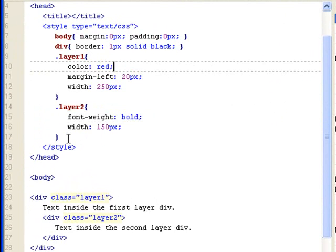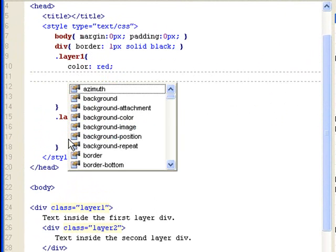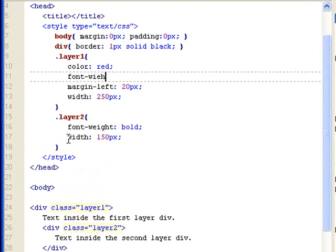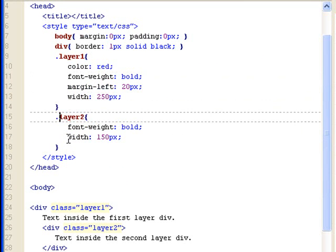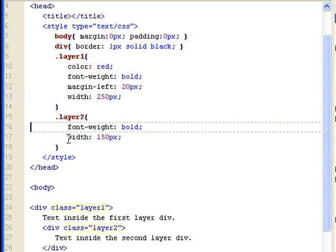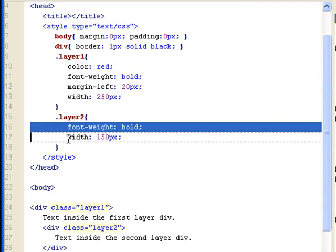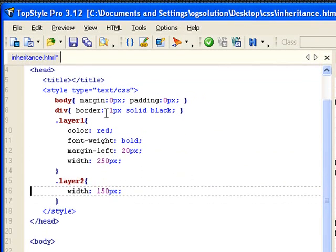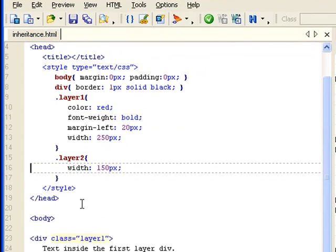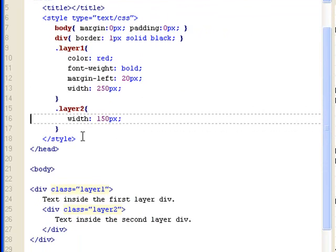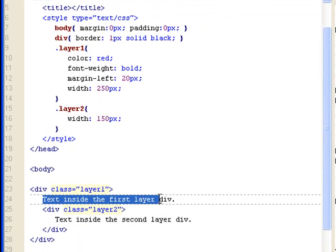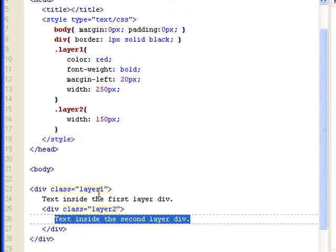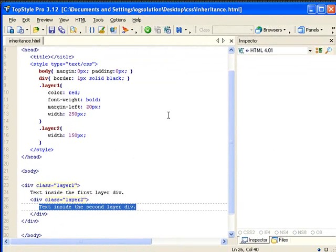And colors and fonts are usually inherited. So, for example, if you have font weight here to have bold, and then you take it out from here. You save it. You have it in layer 1. So, this text will be bold, and this text would also be bold because it's inherited from class 1.